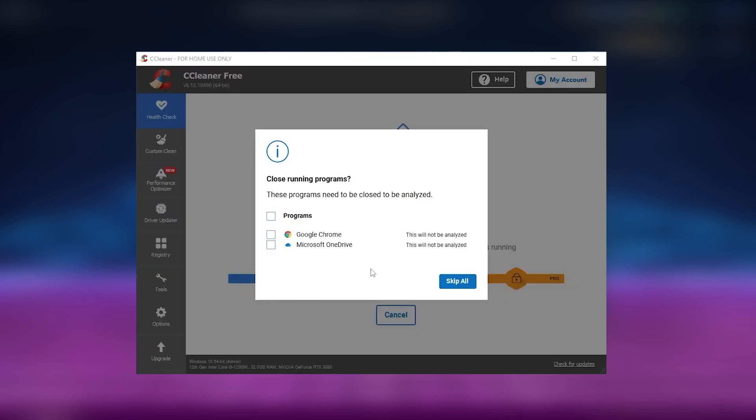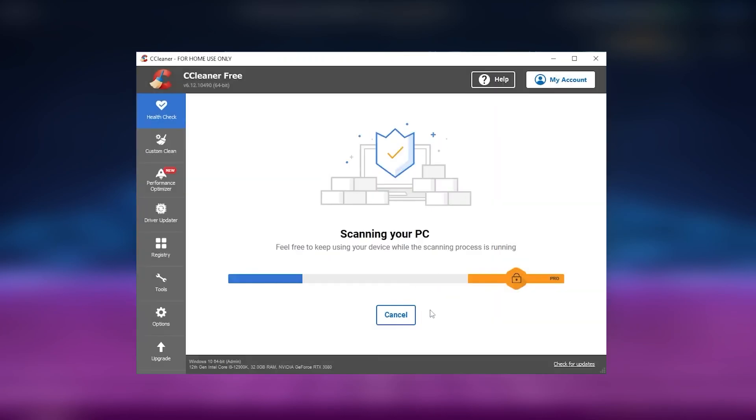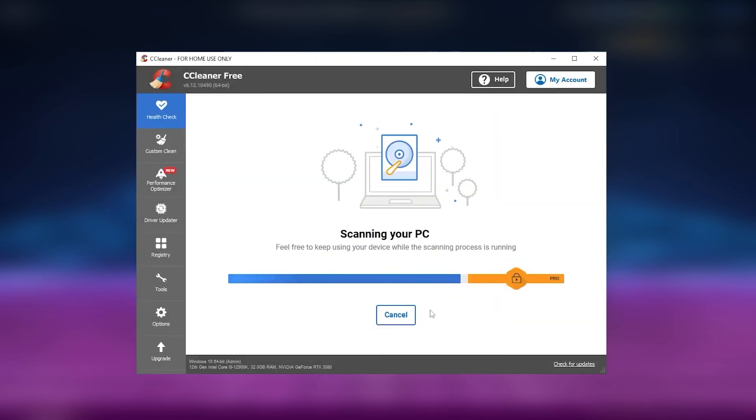Overall, CCleaner is a valuable tool for maintaining system health, particularly for Windows users. It offers a reliable way to free up disk space, manage startup programs, and keep the system running smoothly.